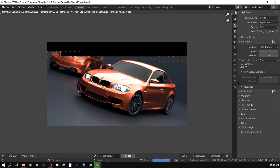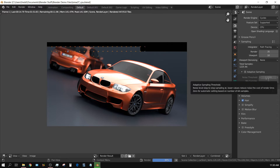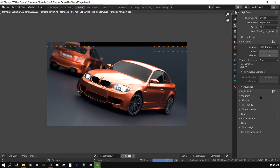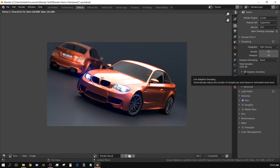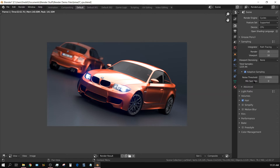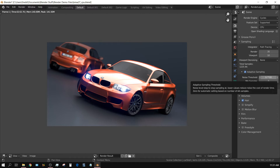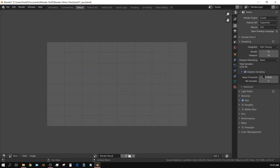When you turn adaptive sampling on you have this noise threshold. If you leave it set to zero it will use some sort of automated algorithm to adapt it. I have used that a couple of times and it does make a difference, but it doesn't seem like it makes a huge difference. I'll go ahead and turn on adaptive sampling and leave it set to zero — it says zero for automatic setting based on number of AA samples. Now let me change this to slot two: that took two minutes and two seconds.